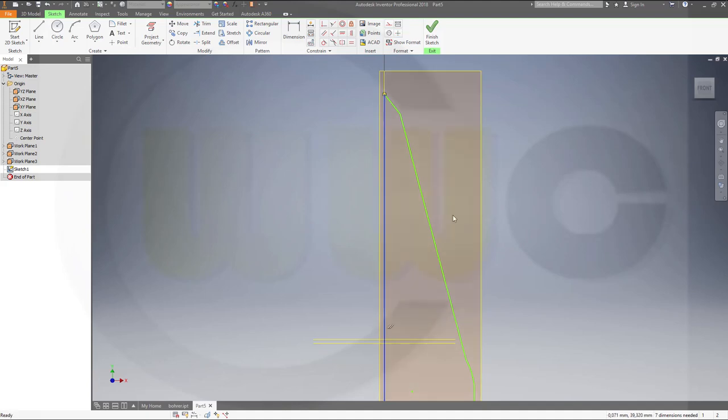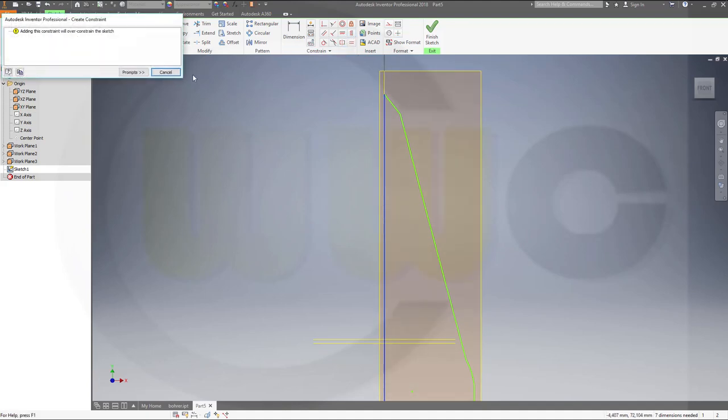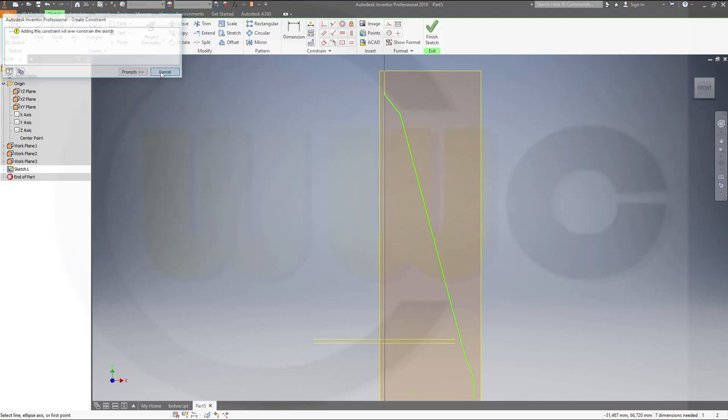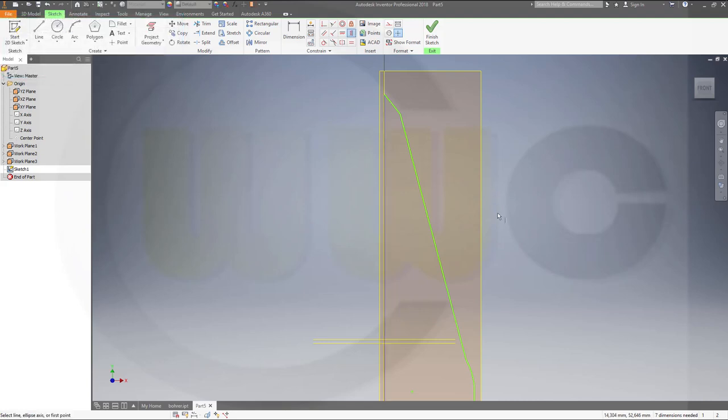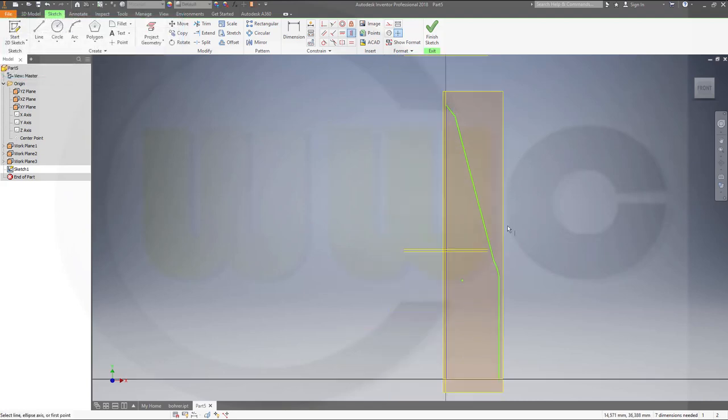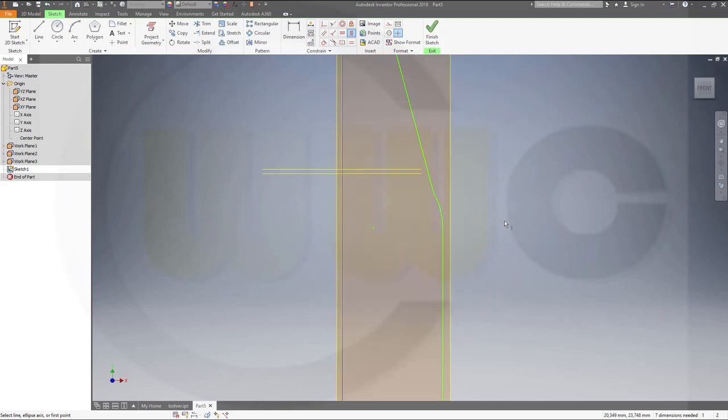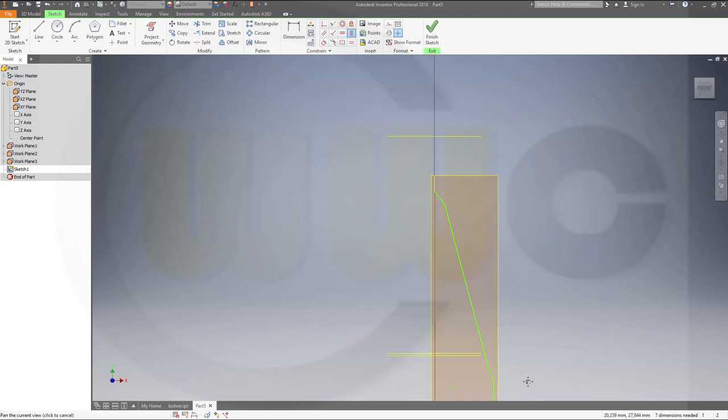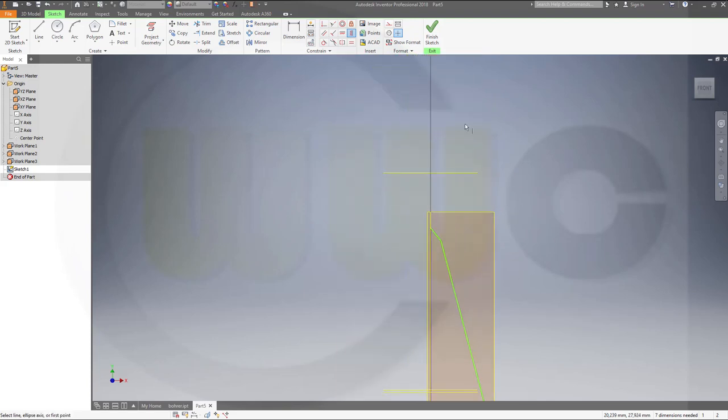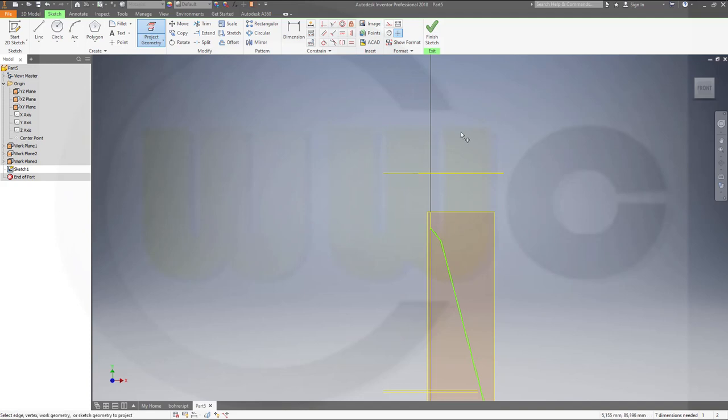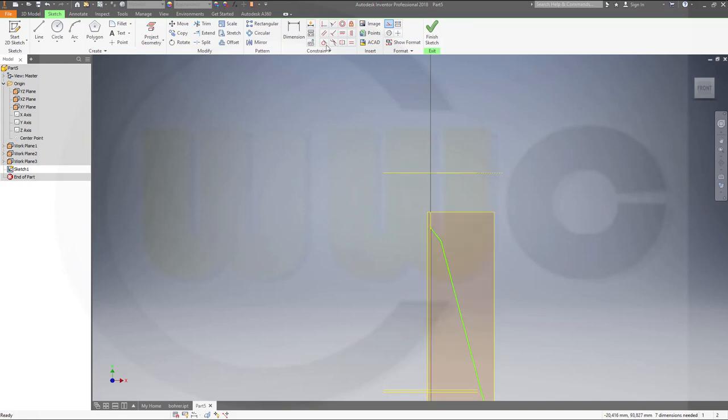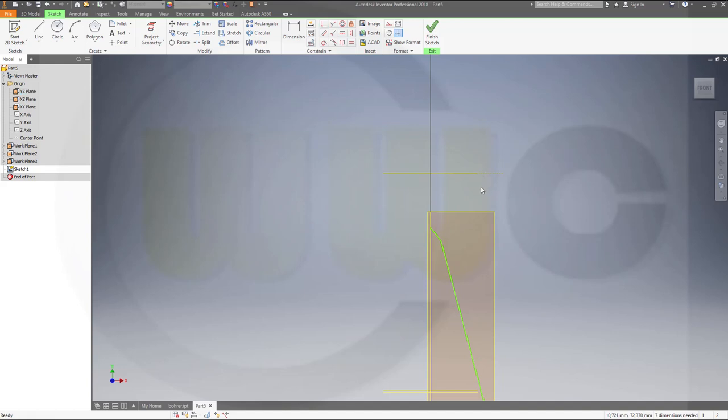So this one should be vertical, it's already vertical, that's okay. And this point should be in that plane, so project that geometry inside that sketch. Make it for construction only, and this point, that one right here, this one should be up there.